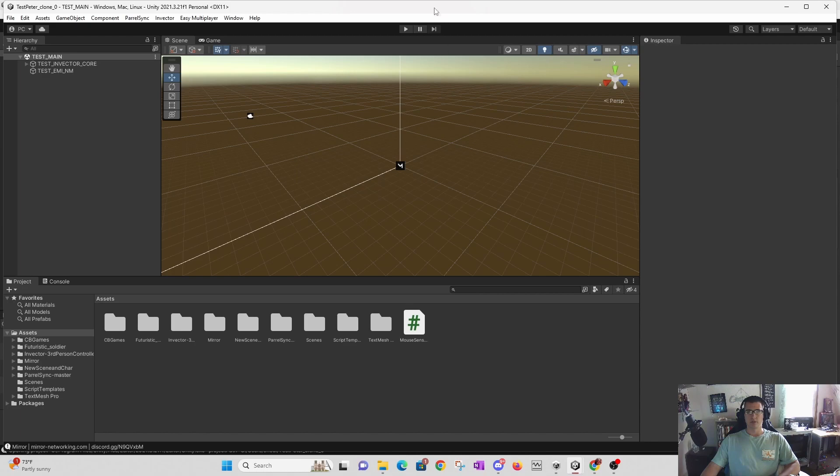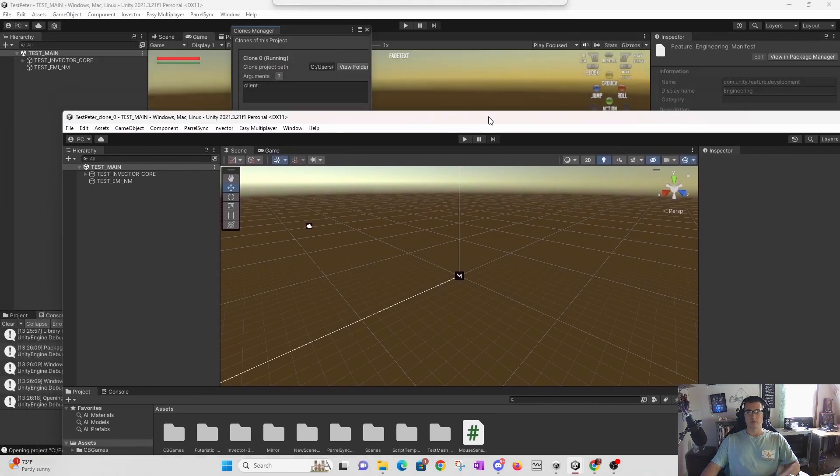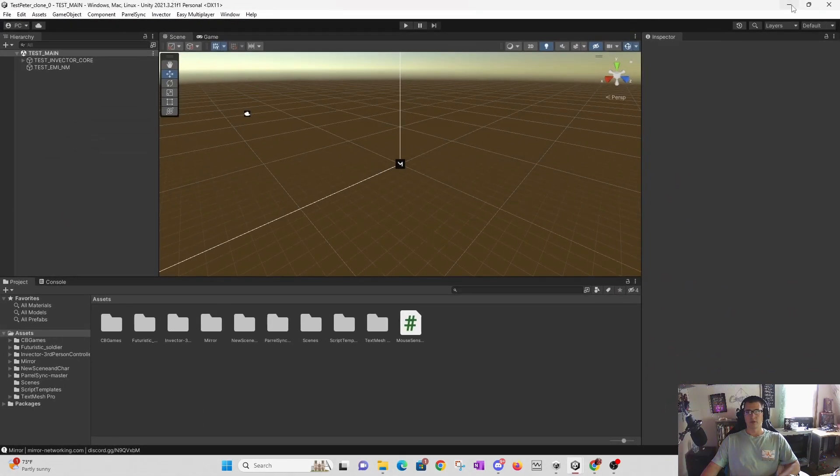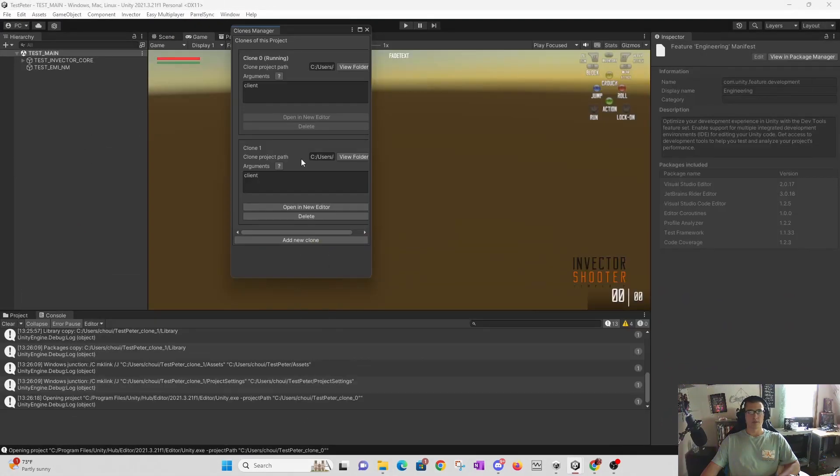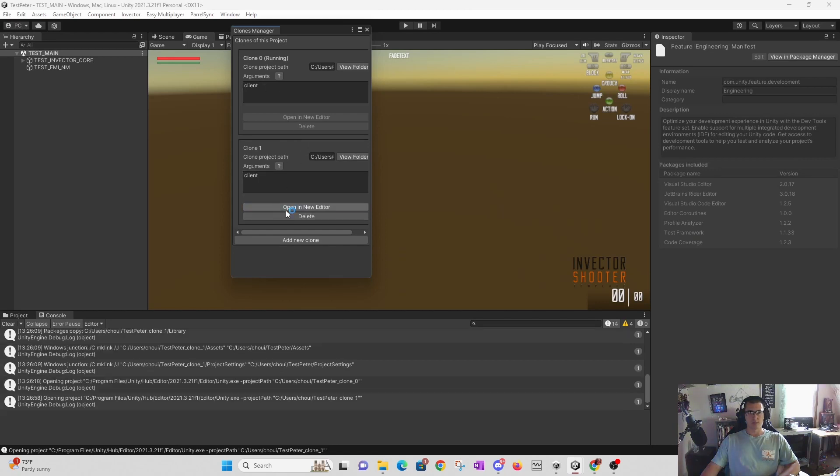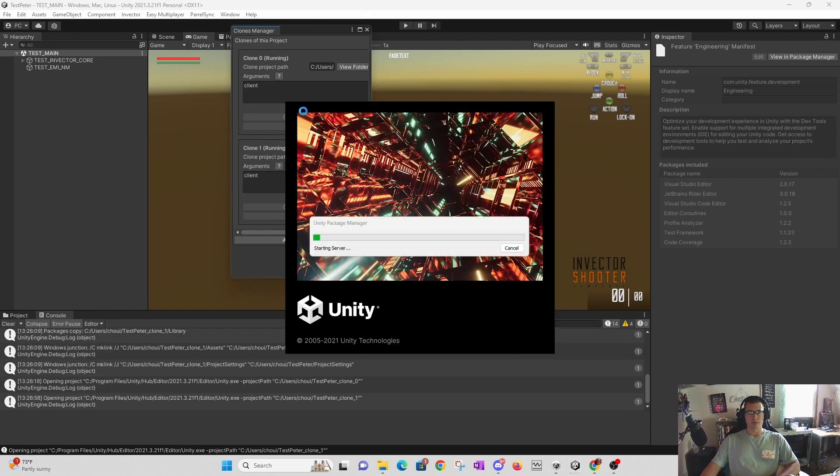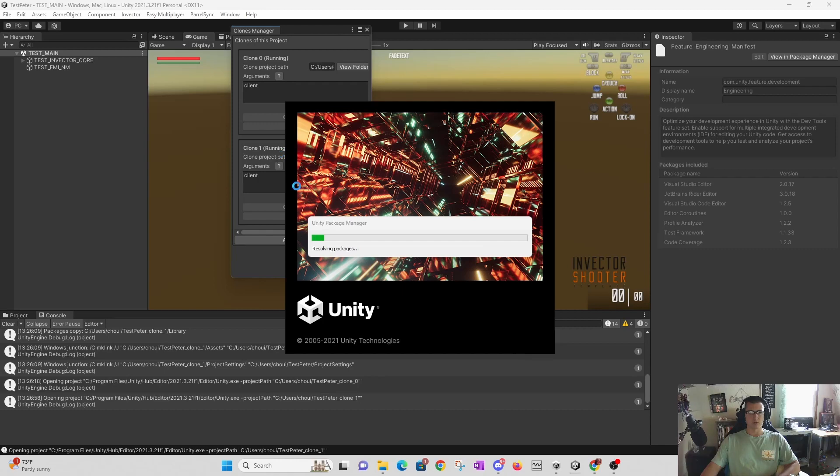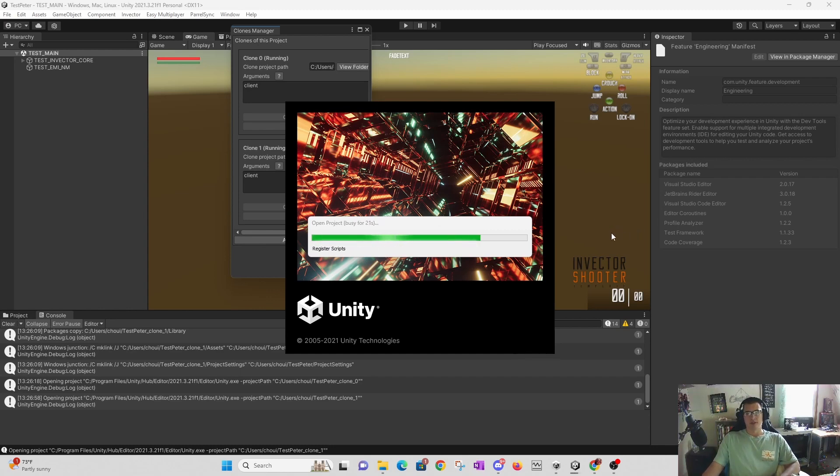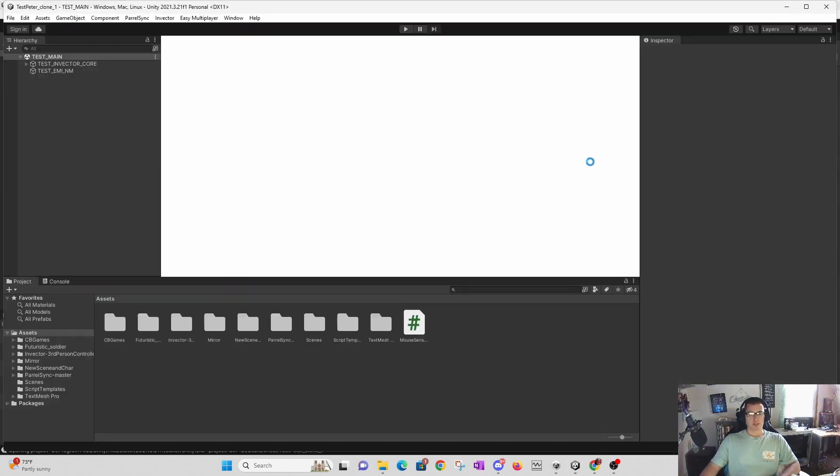We have clone one open - well, clone zero is open. Clone one is now opening, and we still have our original one. It should copy over the exact same settings as your original project.